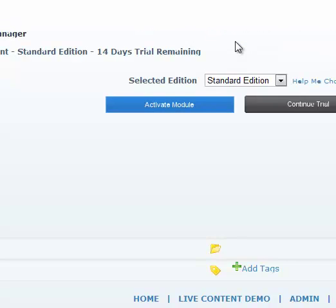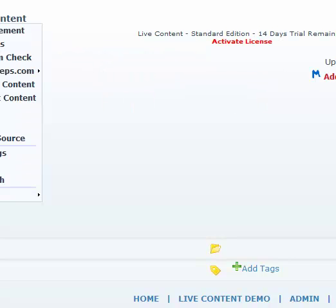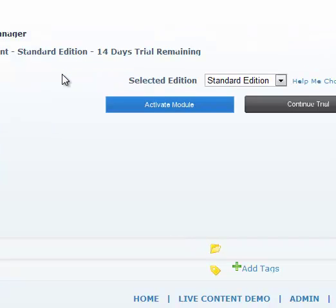You can click on activate license and here it's asking you to confirm which edition you would like to activate. You can also get to the screen from mandeeps.com license manager as well. So we would like to go ahead and activate standard edition. So we'll say activate module.